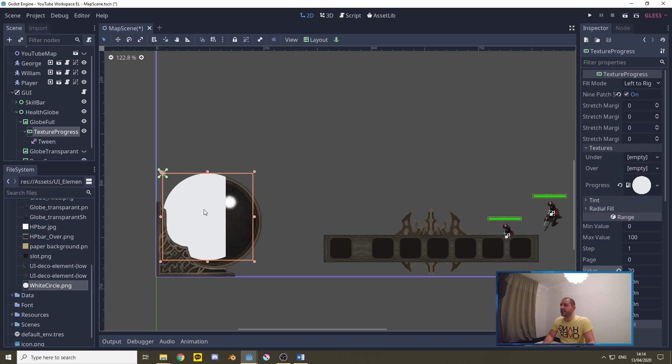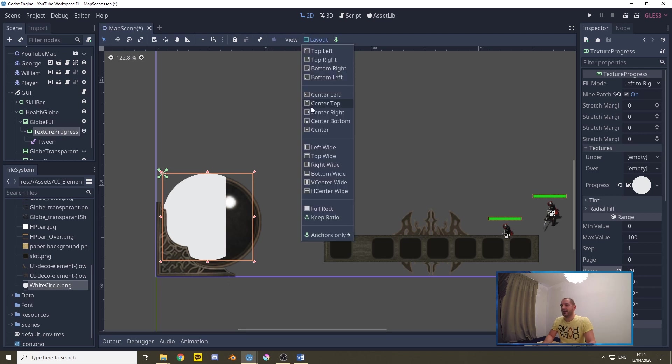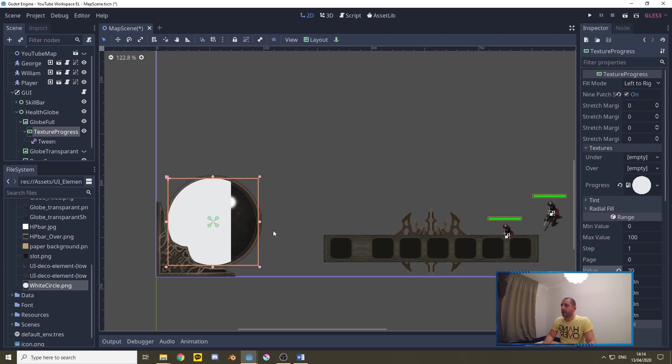As you can see currently it's being focused on the top left corner of its parent, the parent being globe full. So we're going to go over to layout and we're going to set this to center. That way it's going to be nicely drawn over the globe.